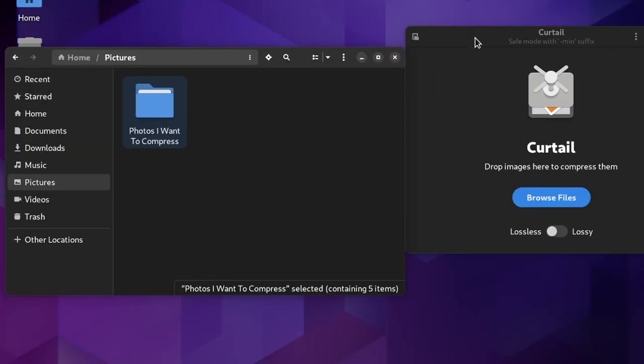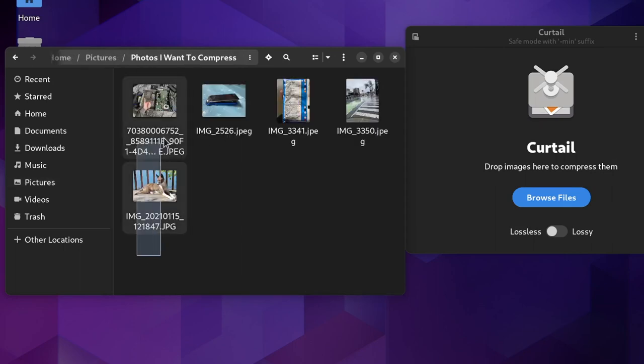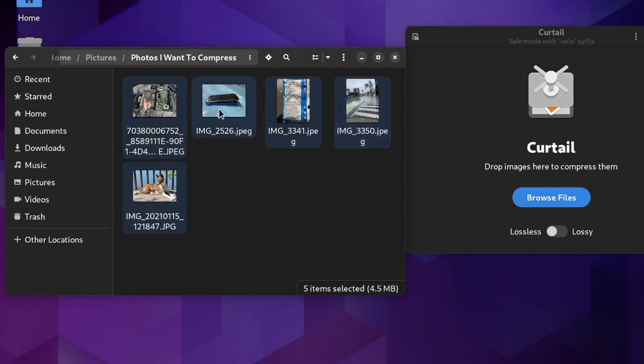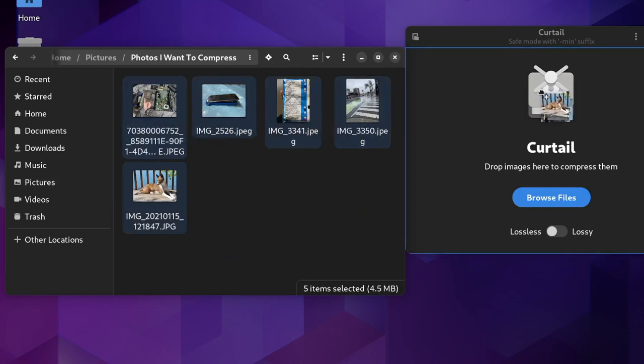When you're ready to compress a photo, just select whether you want lossless or lossy compression, then either click the Browse Files button and select the desired images, or just drag them into the main window.